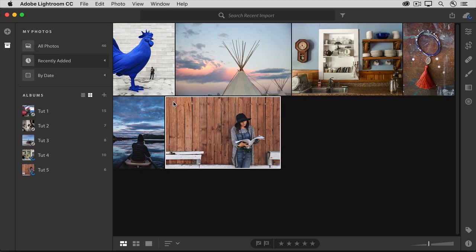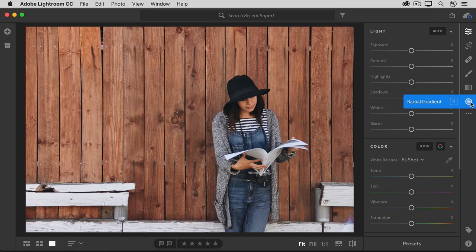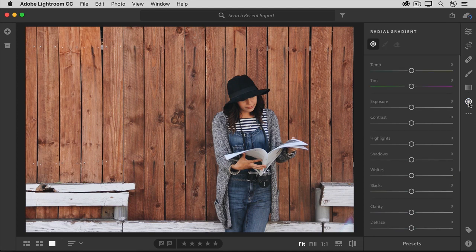Select this photo, and then go over to the Edit button, or press E on your keyboard. The selective editing tools are located in the column on the far right. The Radial Gradient tool lets you edit just part of a photo in a circular or oval pattern, kind of like a spotlight. Go ahead and click the Radial Gradient tool, and that changes the column of editing controls from global controls to controls that will affect only the areas where you add radial gradients.